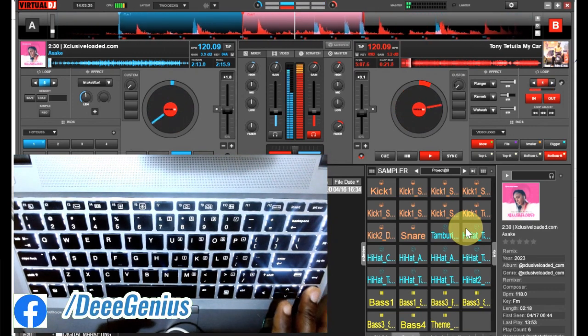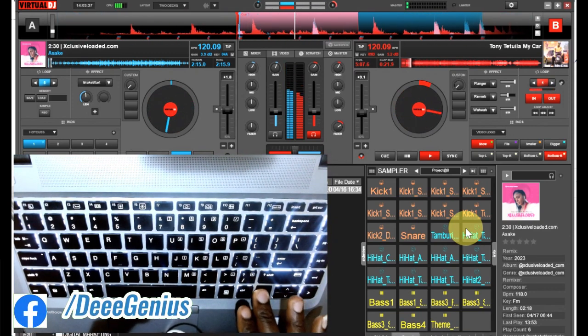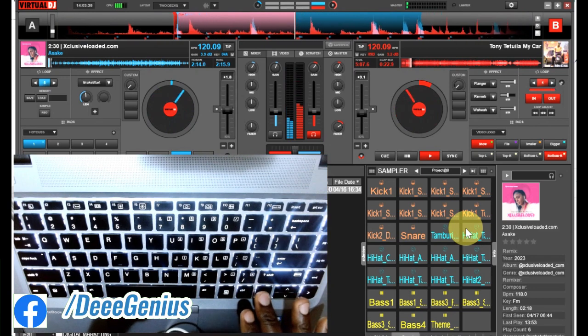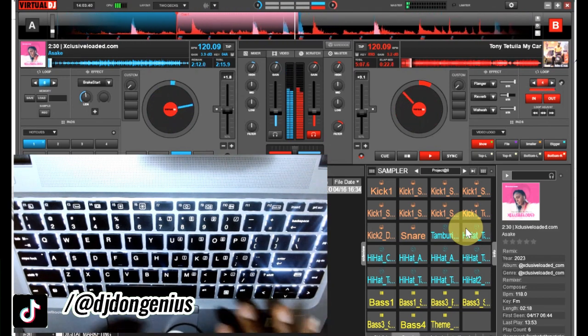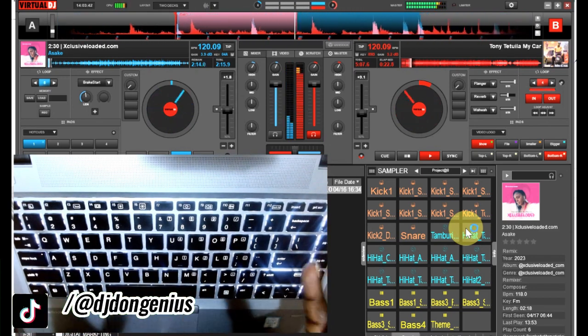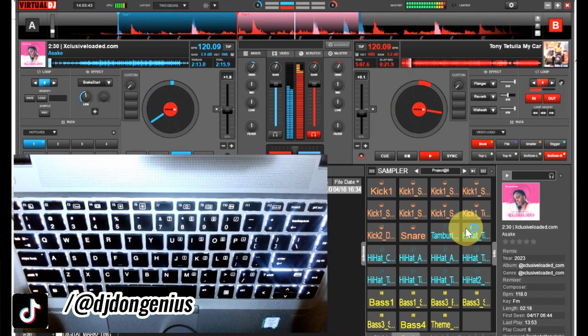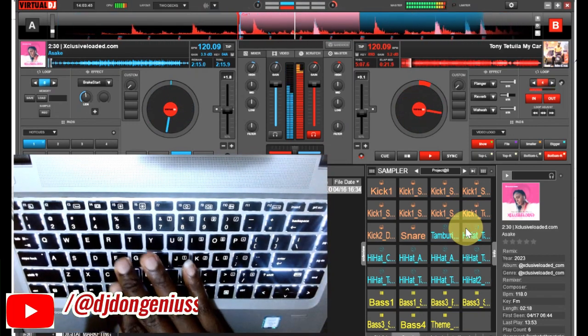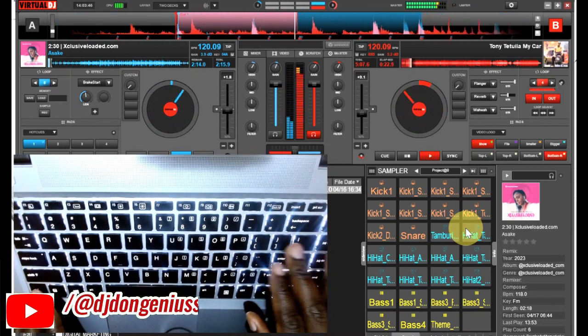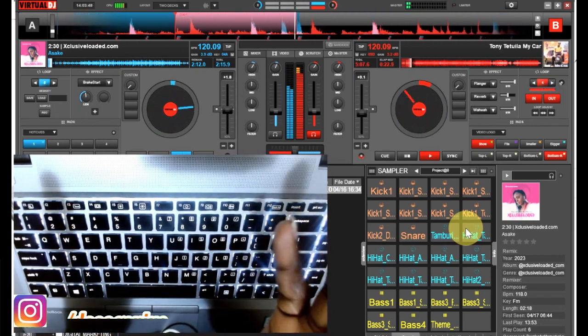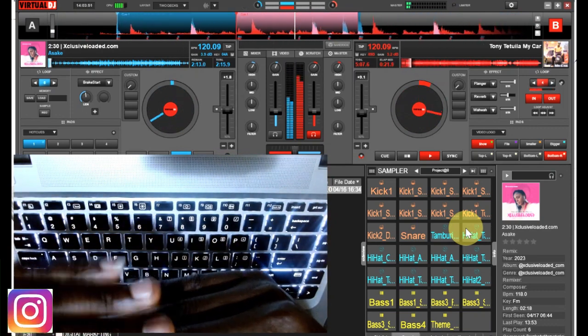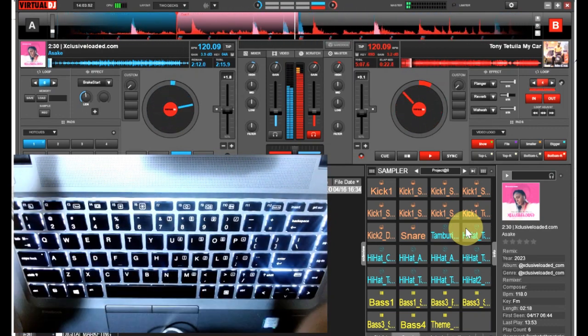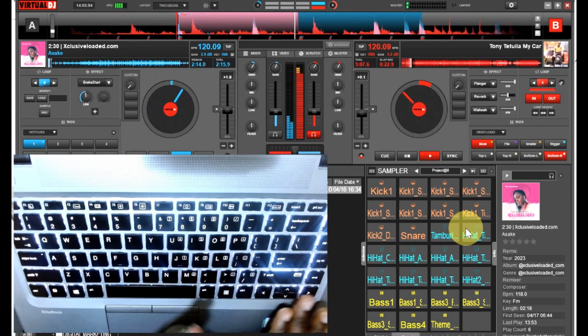So if you listen to it now, you see everything is rhyming. You can see how the two songs are now flowing very well.